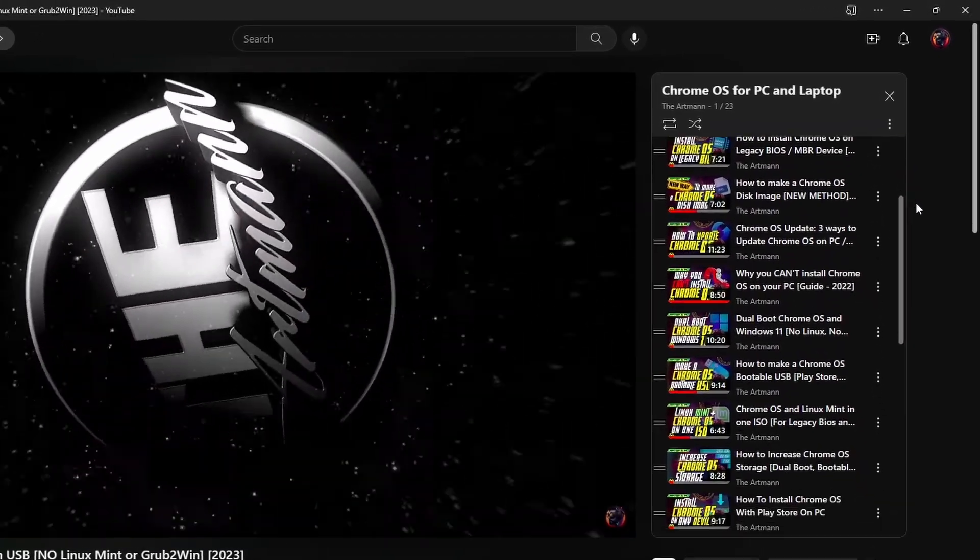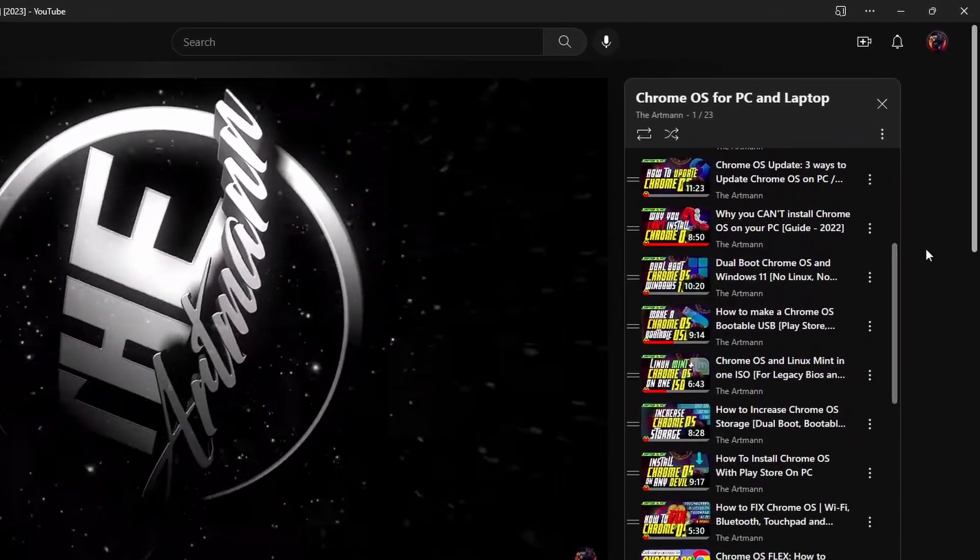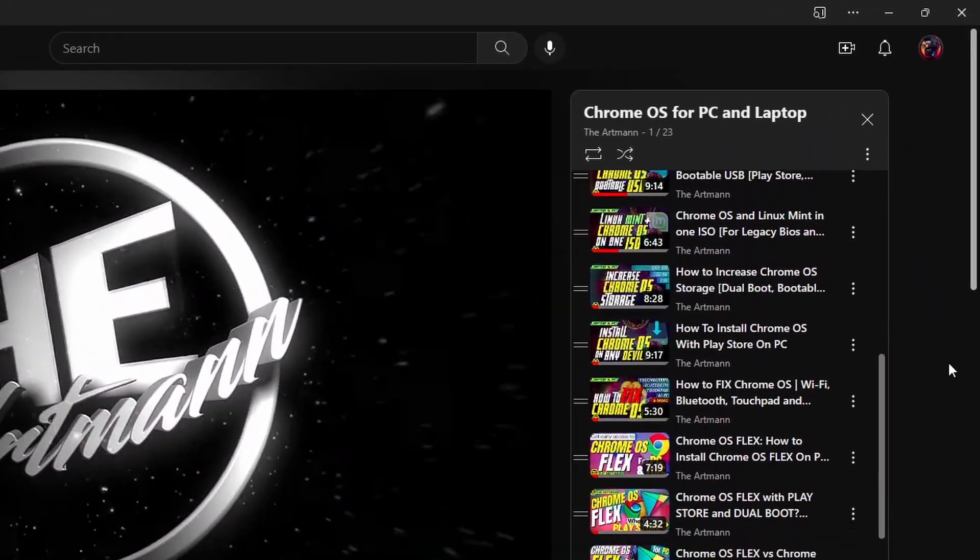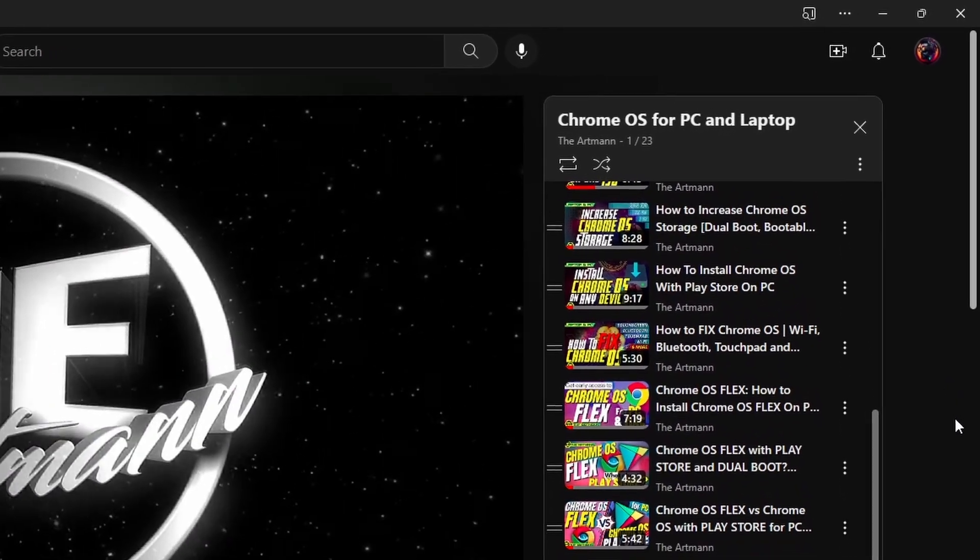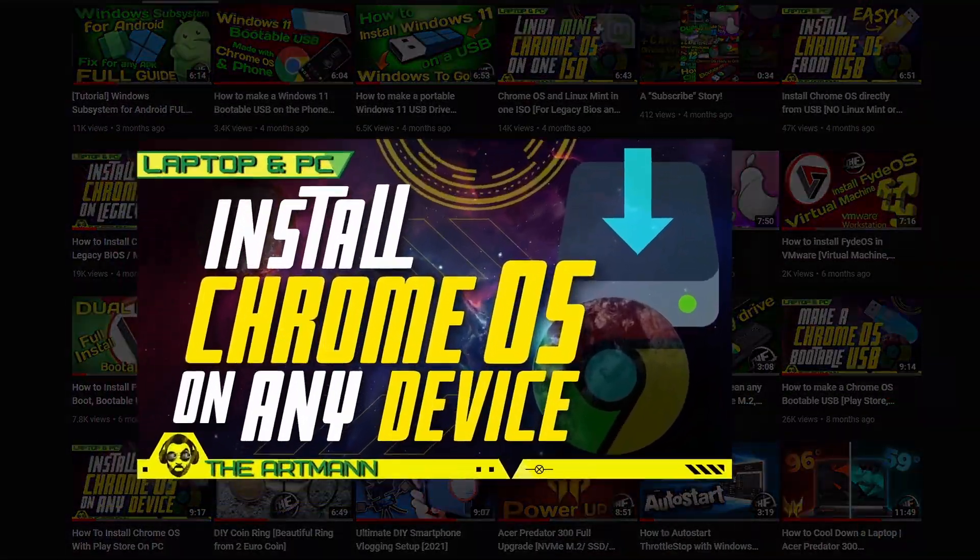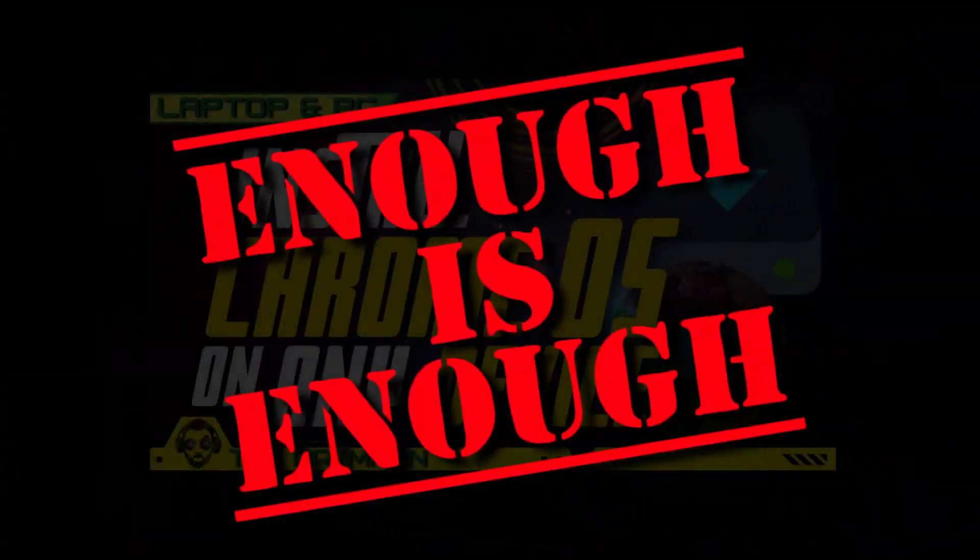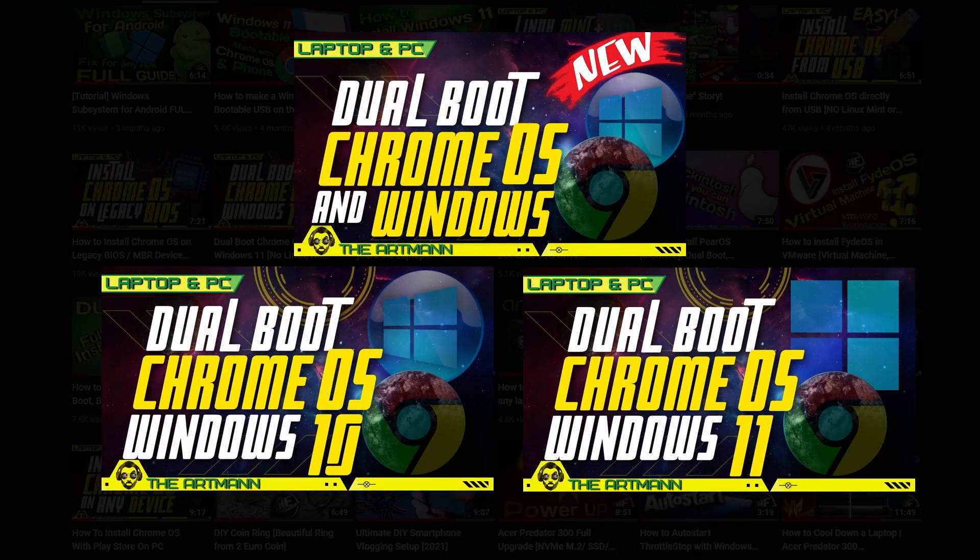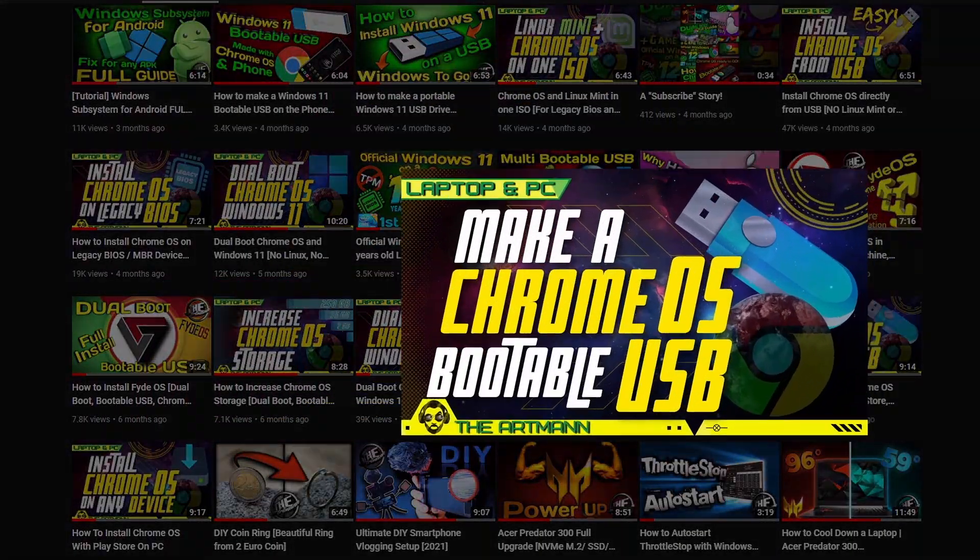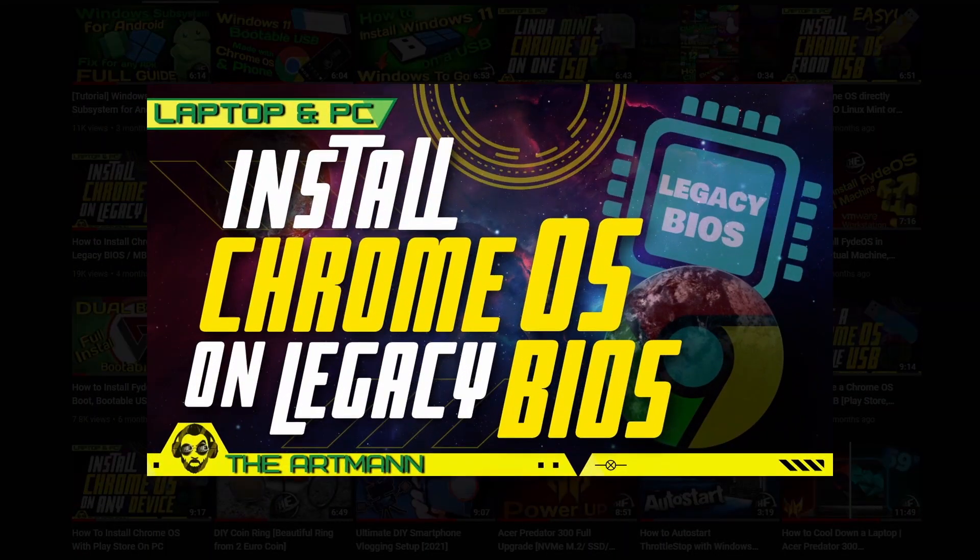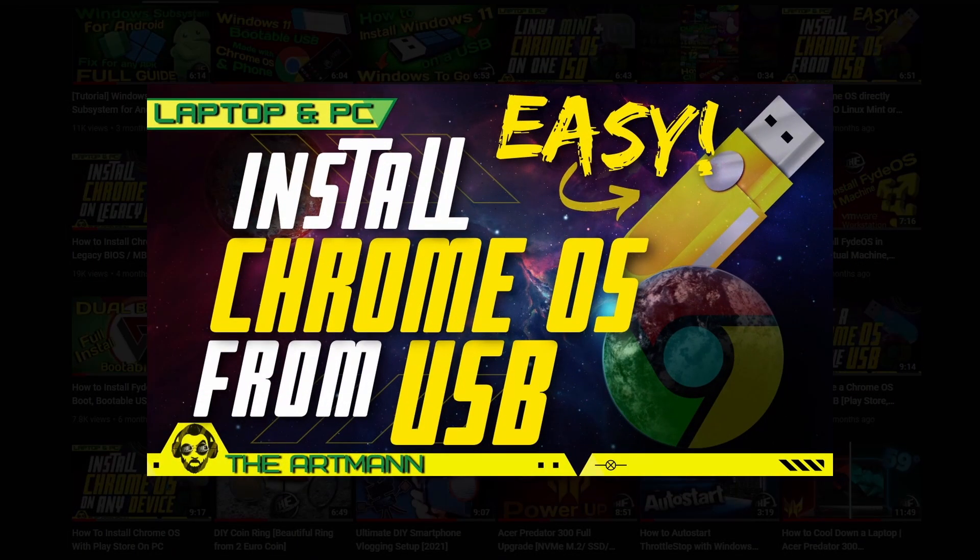With over 20 videos about Chrome OS in my playlist, you'd probably think I've had enough of this topic, and you're not wrong. I don't want to make any more Chrome OS videos, but I want to quit this topic the proper way—releasing one last video with one last fast method that covers pretty much everything.